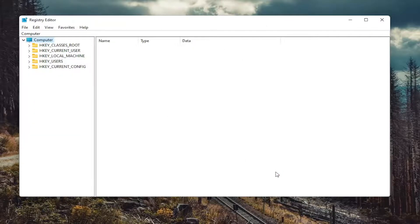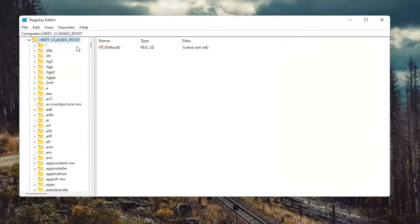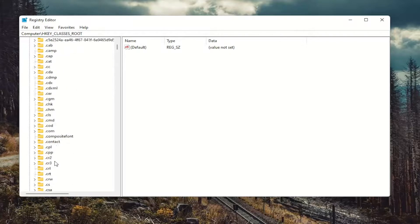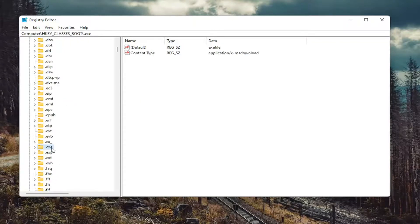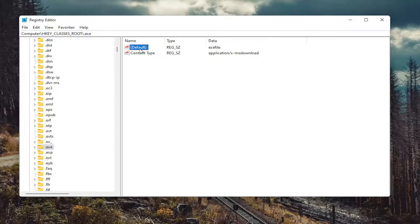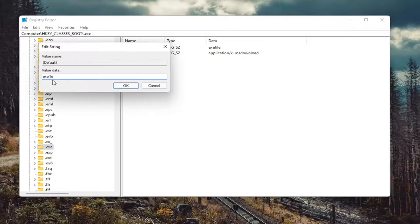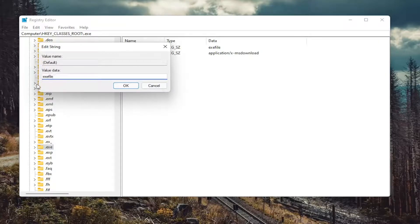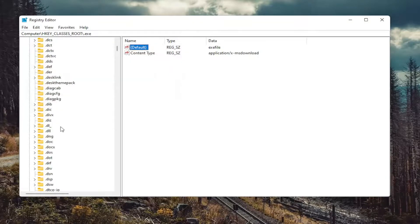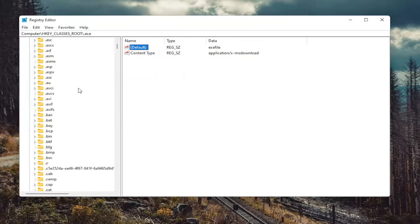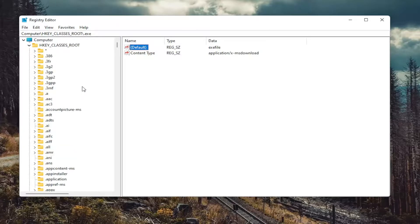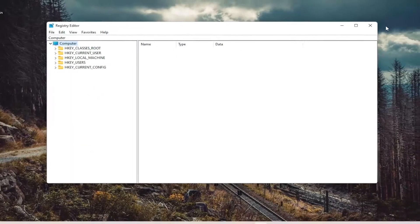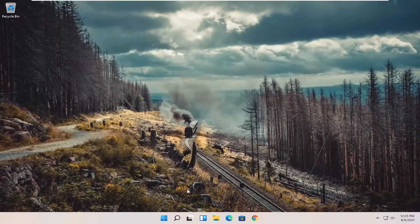So we're going to start off by double clicking on the HKEY_CLASSES_ROOT folder. And then do the same thing for the .exe file. So go down to .exe. On the right side, there should be something that says default. Go ahead and double click on it. And make sure it says exe file. No spaces in between any of the words here. So again, exe file, all lowercase. Select OK. Again, that's if you have to make any changes here, of course. And once you're done with that, you can just close out of here and restart your computer once again.